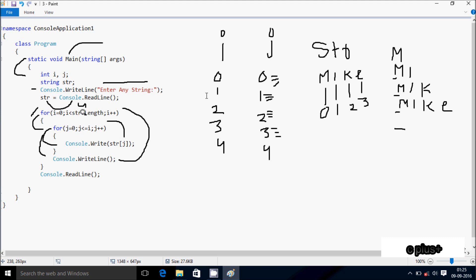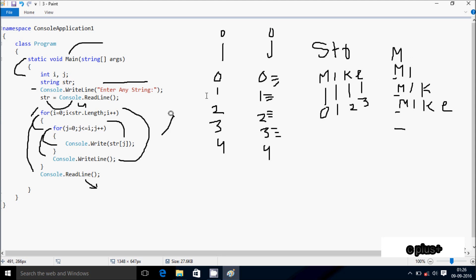Control comes to console.readline method, which takes one input from the keyboard and terminates the output screen. So entering string 'mike' outputs: M, MI, MIK, MIKE — the triangle pattern. This is the trace method of this program. I hope you understand. Thanks for watching, see you next week.